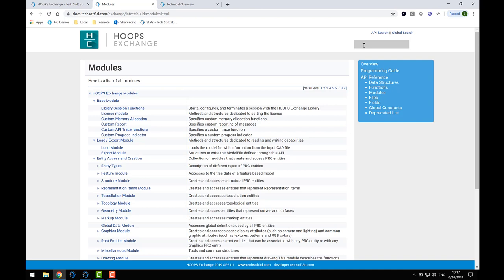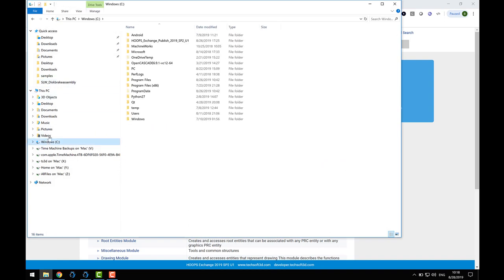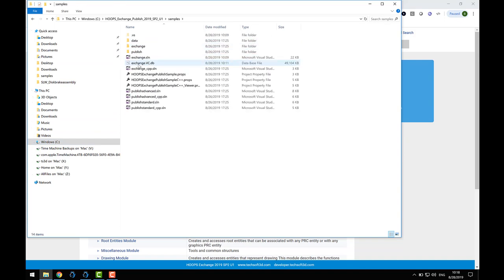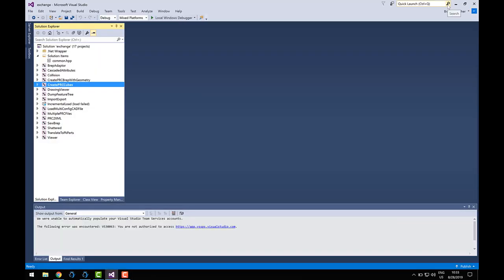Now that you have a licensed copy of Exchange installed and you're familiar with the product documentation, let's wrap things up by looking at some sample code that ships with the product. Open the Samples folder in your Exchange installation folder. Here, you'll find the top-level Visual Studio solution called Exchange.SLN. Double-click on this to open the workspace.